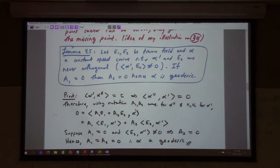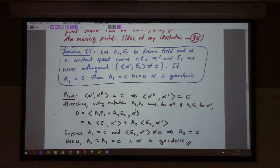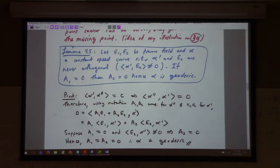If E1 and E2 is a frame field and alpha is a constant speed curve, then alpha prime and E2 are never orthogonal. If A1 equals zero, then A2 equals zero, hence alpha is geodesic. So that's a nice criterion — it's enough to get just one of the A's being zero; the other one follows automatically. That cuts your work in half.